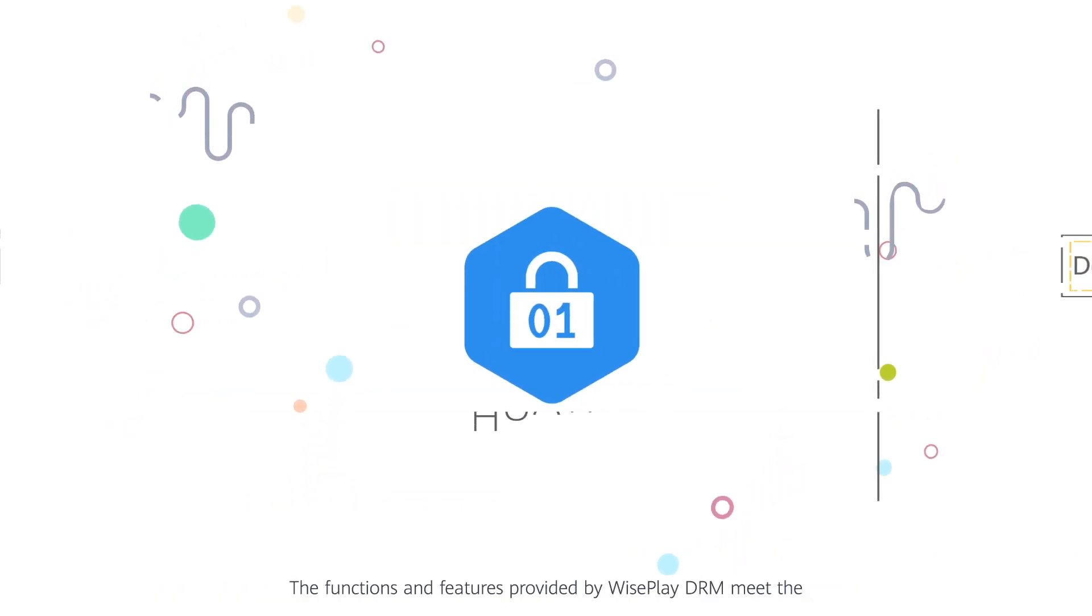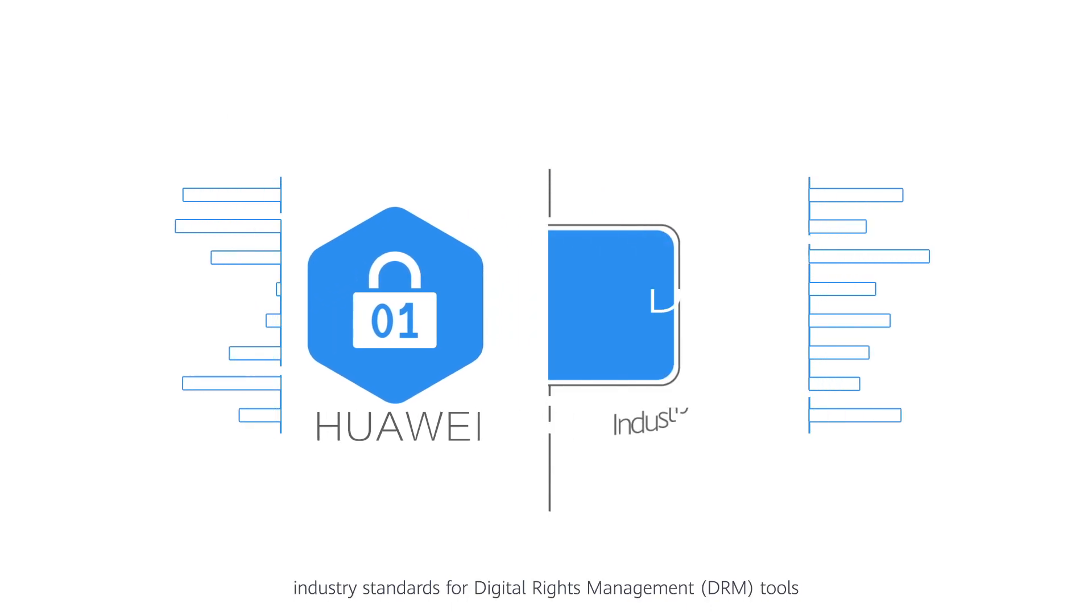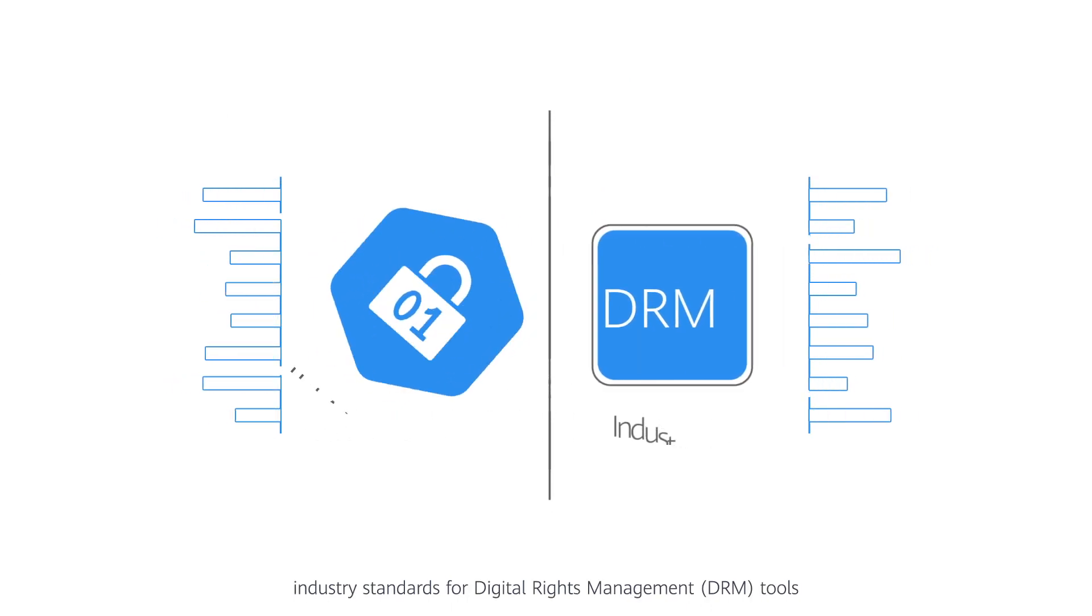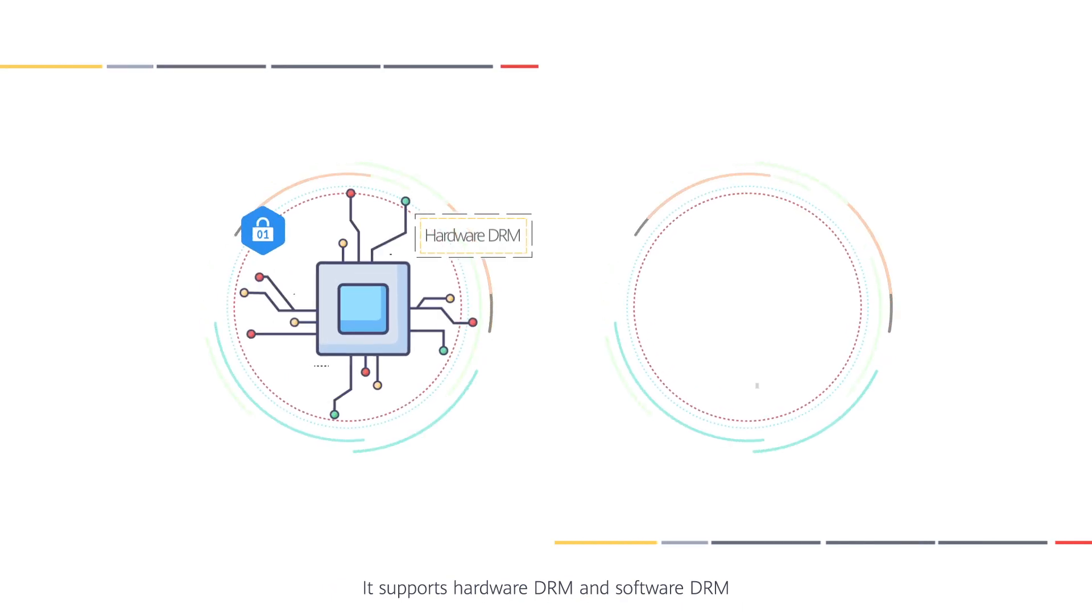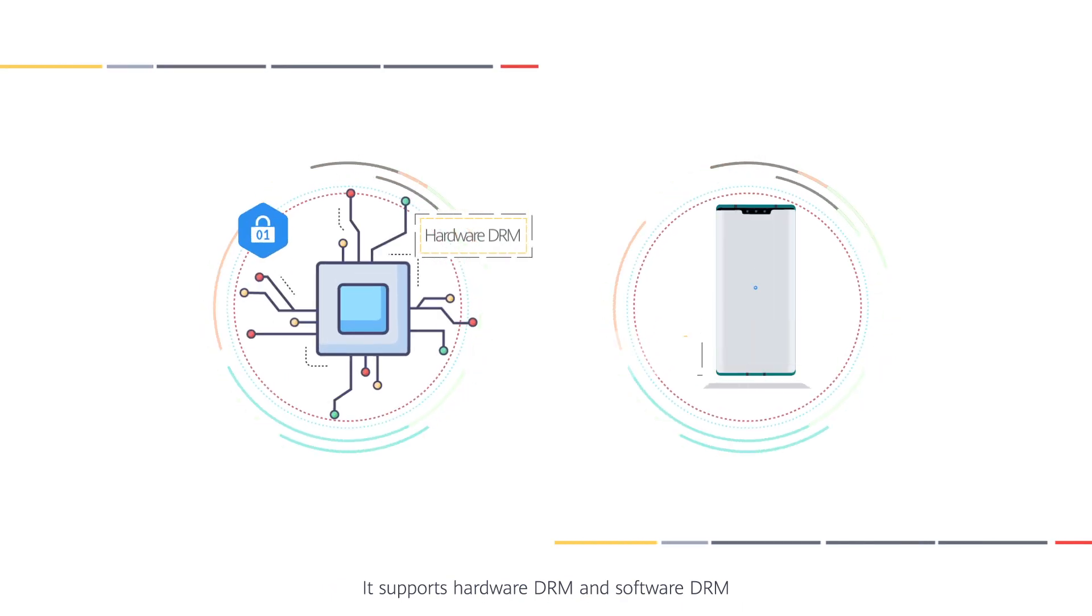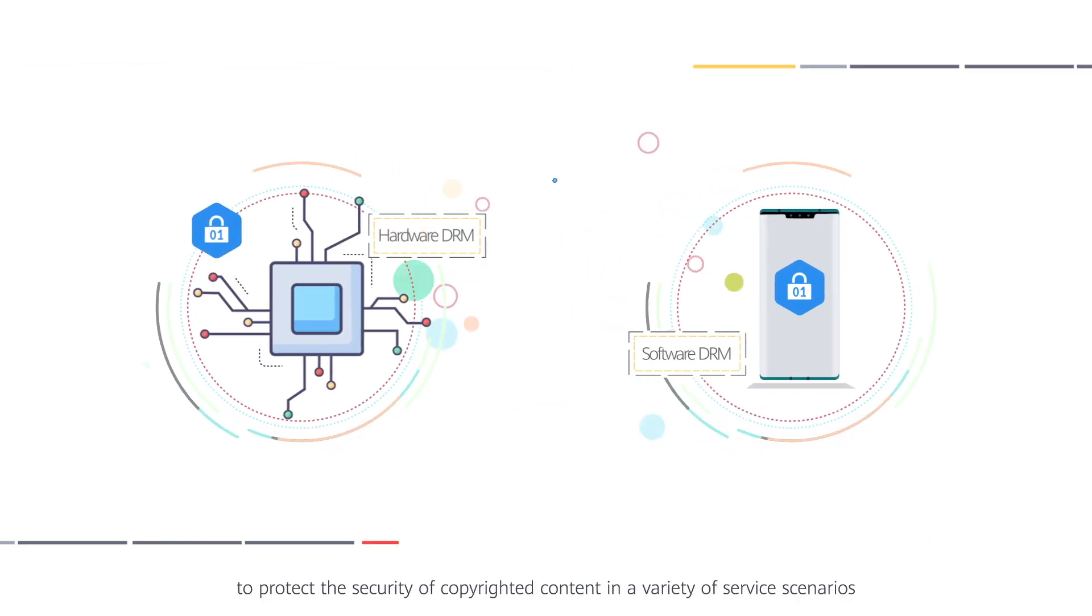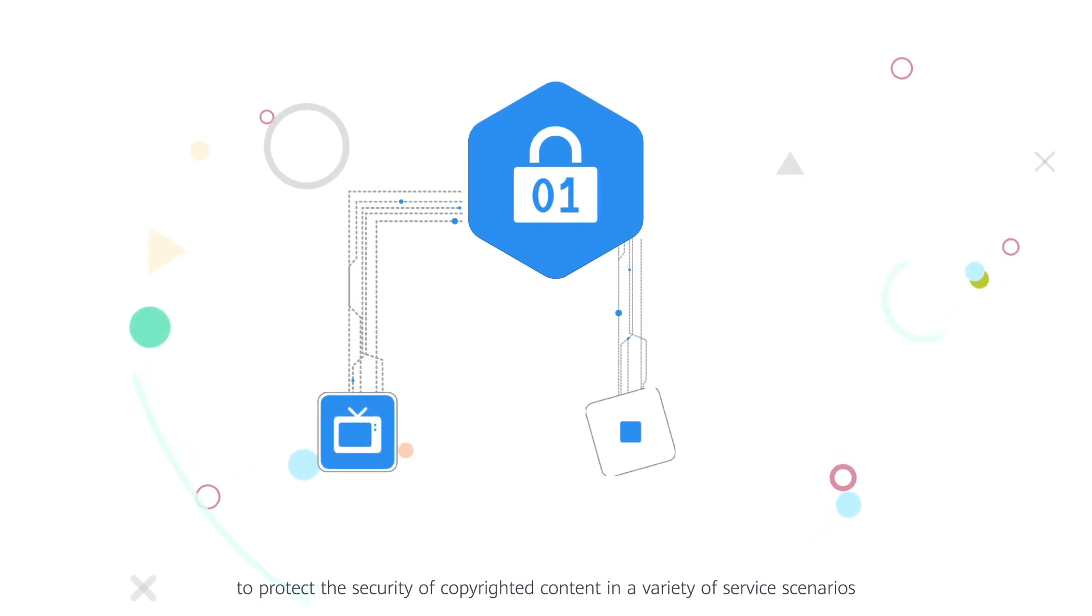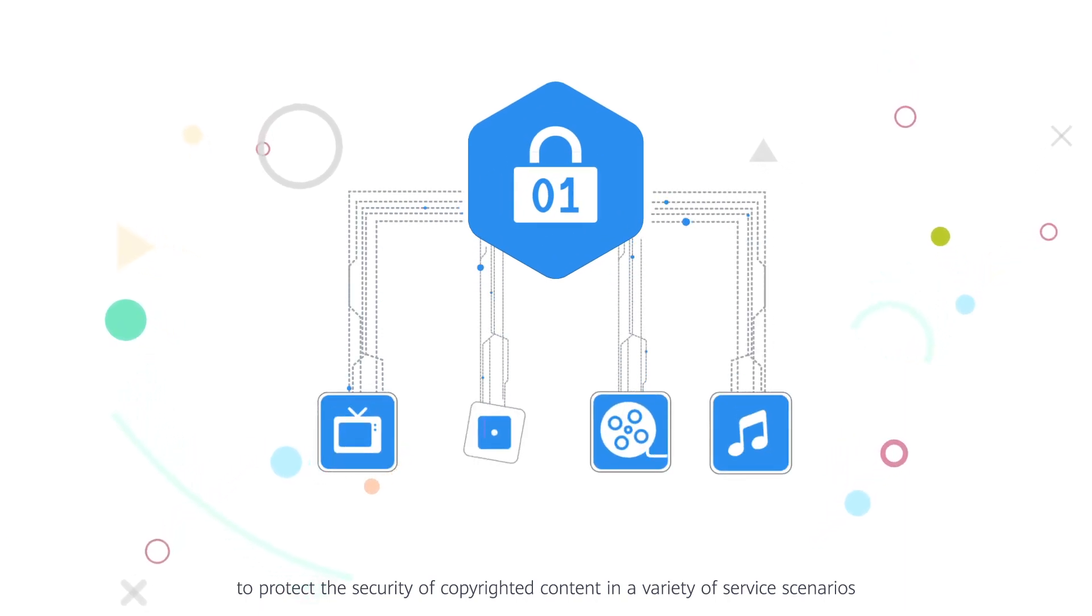The functions and features provided by WisePlay DRM meet the industry standards for digital rights management (DRM) tools. It supports hardware DRM and software DRM to protect the security of copyrighted content in a variety of service scenarios.